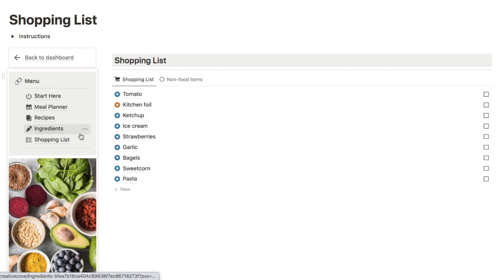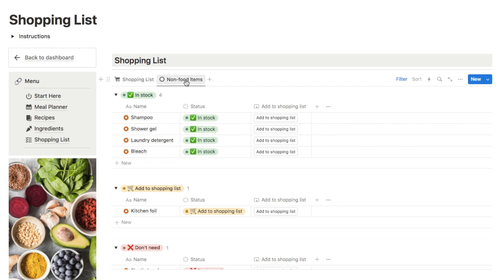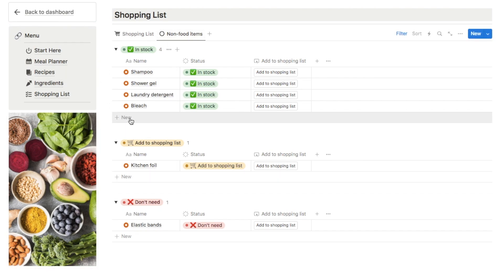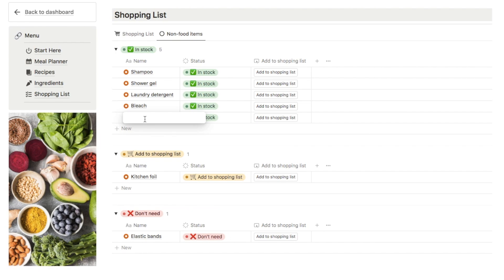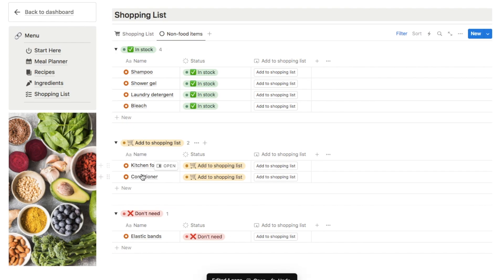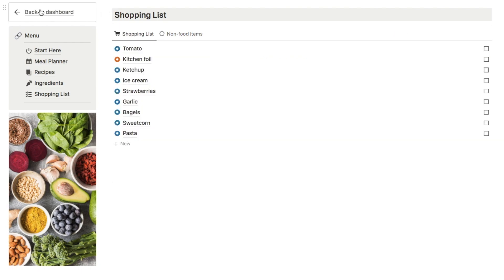One issue I found was that because this is a meal planner you can only add ingredients from the ingredients list to your shopping list, which is why I've added the non-food items tab. We all know that when we go shopping we don't just buy food items, so I wanted a way for you to add anything to your shopping list that wasn't going to interfere with the ingredients database. Any items that aren't food you simply come to this tab and input them here. These are some examples already in here, and it works similarly — you have a status of in stock, add to shopping list, or don't need. To add something new, click the plus new button, type in the name — let's say conditioner — change the status appropriately, and it works the same way. The items with the orange circle are the non-food items, and if you check one off it will be moved back into the in stock category.